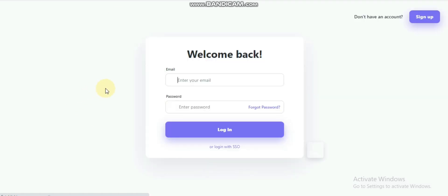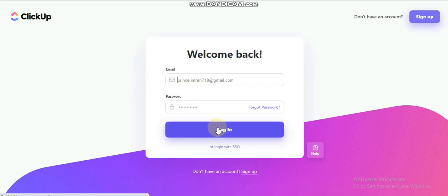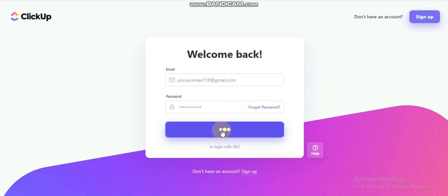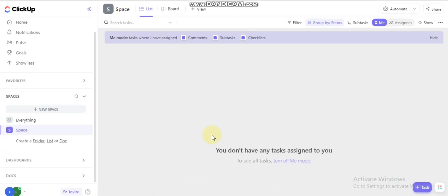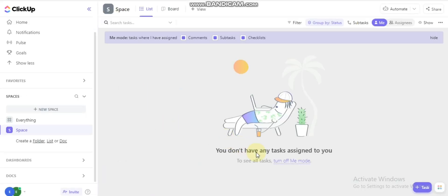First of all, we need an email to log in. I already have an account created on this website, so I will just click sign in. After signing in, you can see an interface like this.